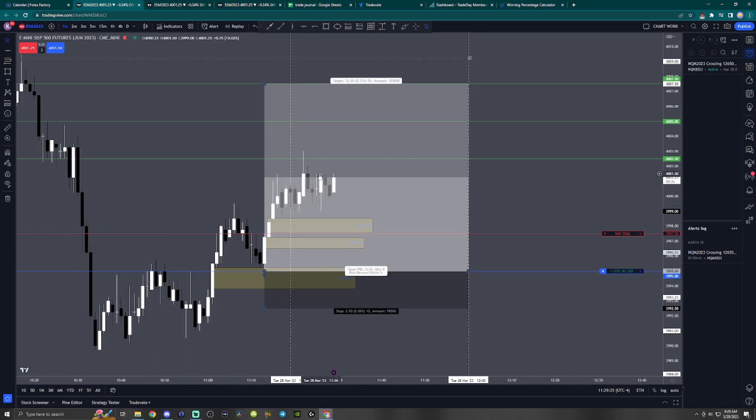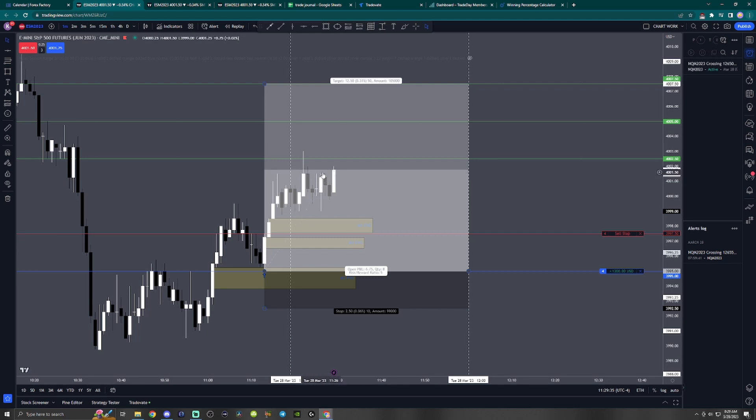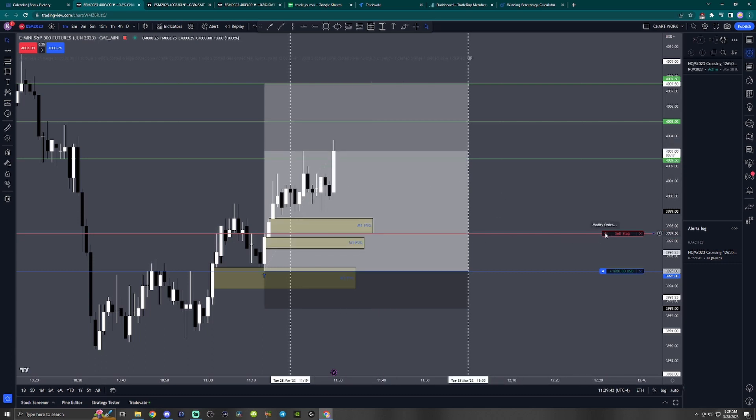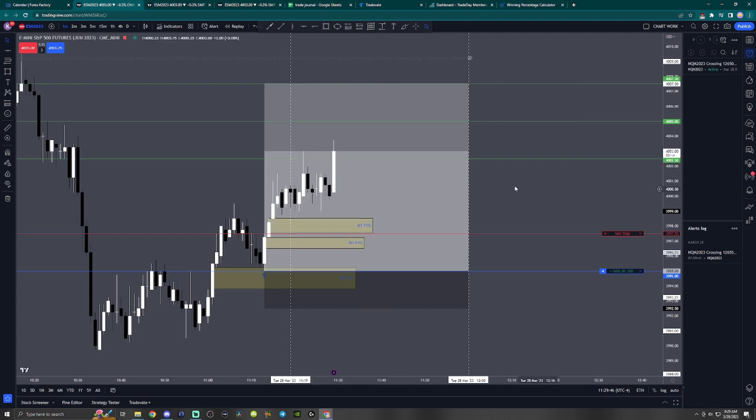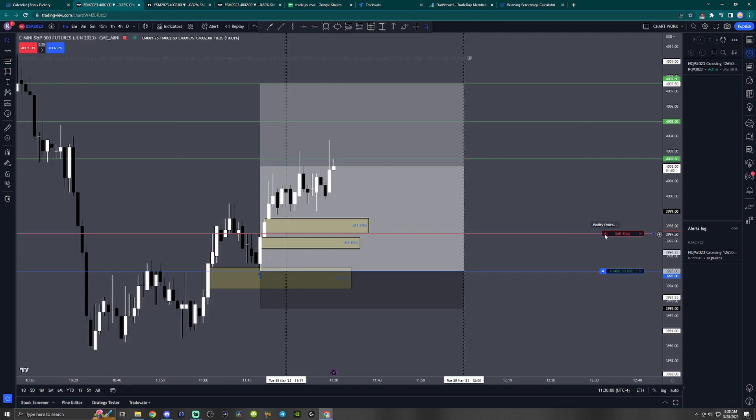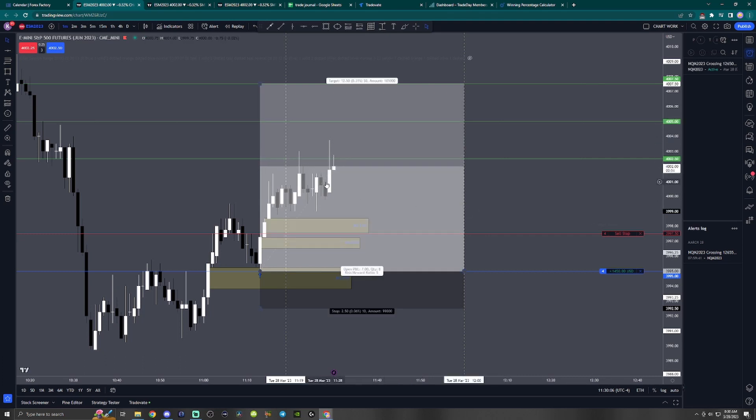Look at how perfect these equal highs are right here. Hopefully price can close above it. It broke past it though, so that's a good sign. Hopefully it can close above the three perfect equal highs right here. A few more seconds until this candle will close. It didn't do it, but let's see if this candle can go even higher. If it does it'll leave a fair value gap and then we can put our stop under the fair value gap.